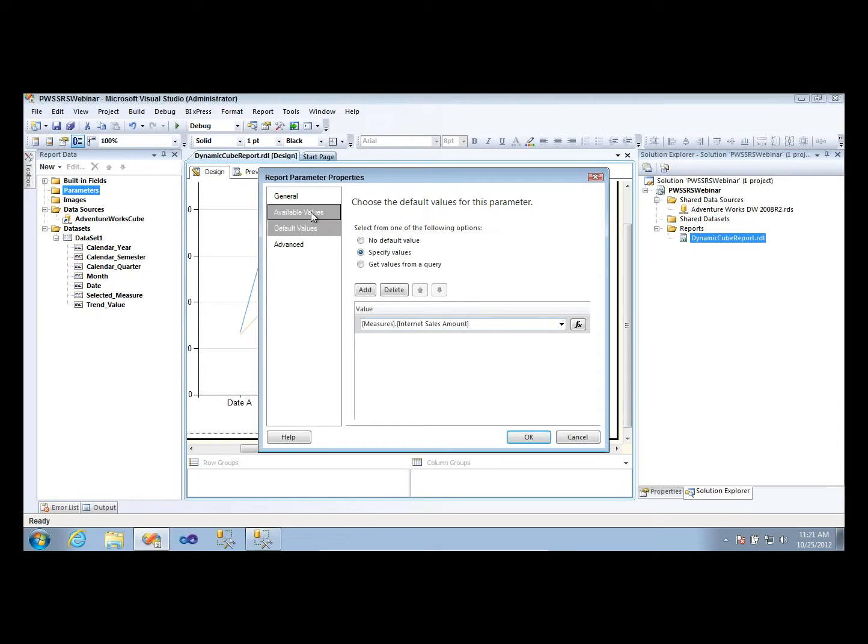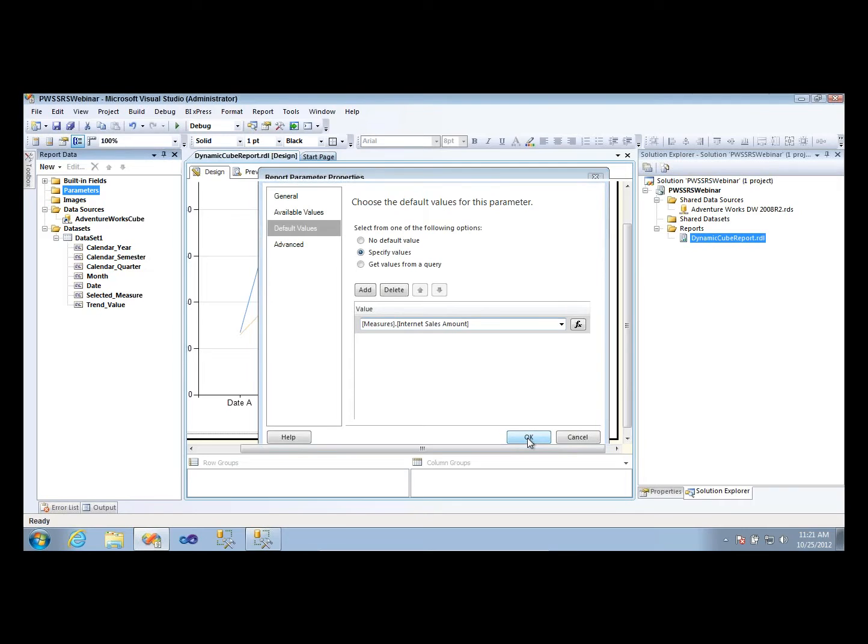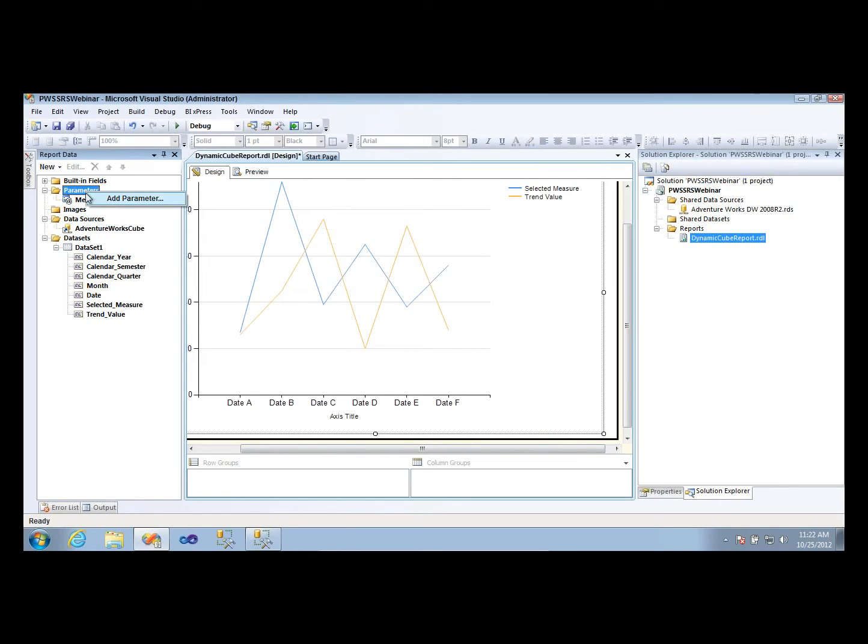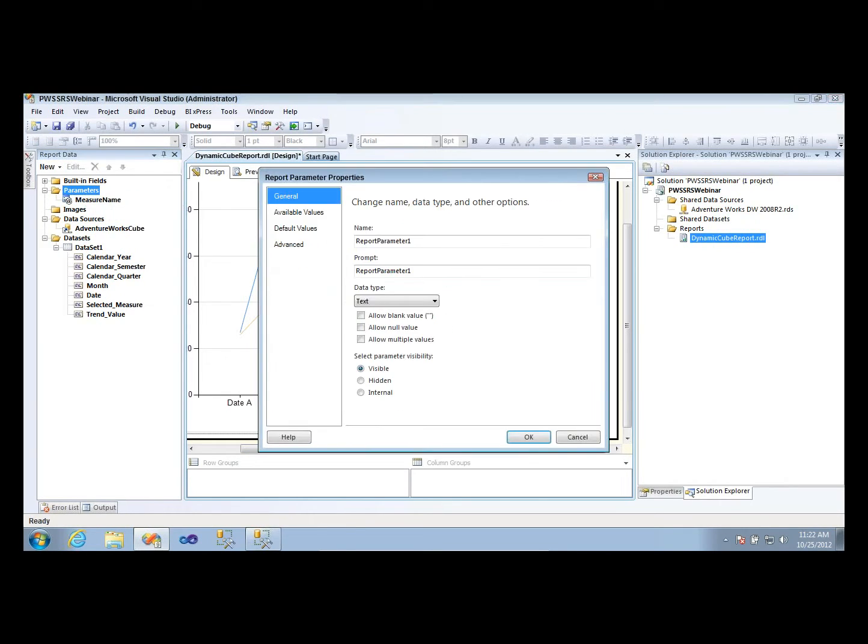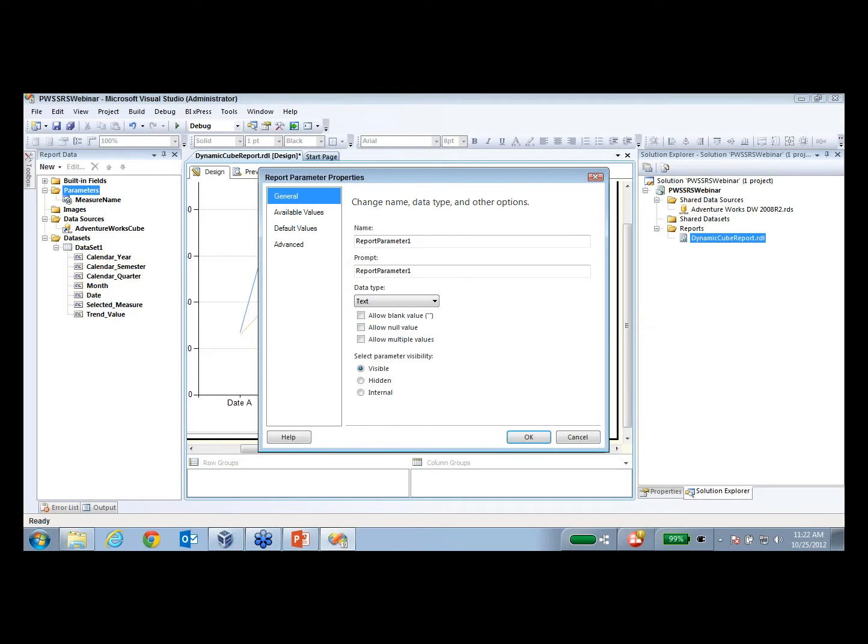And then we're going to worry about at the end about how we can make that dynamic and have where they can select it from a drop-down box. I have two other parameters I want to create. The next parameter I want to create is one that I'll also do some hard coding in, but that's okay. You'll see why I want to do that.